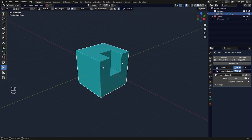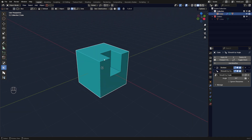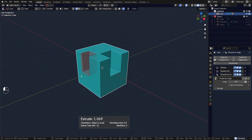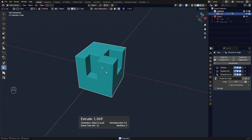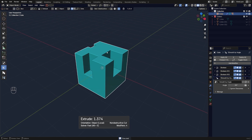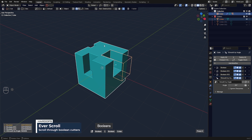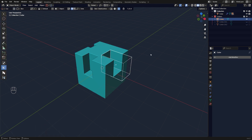So if I had two or even three cutters running on this mesh, I can go to the Q menu and go to Ever Scroll. I can scroll through these cutters, and when I scroll to the cutter I want to adjust and click, I can change the type of cutter on the fly.